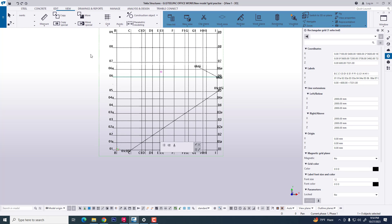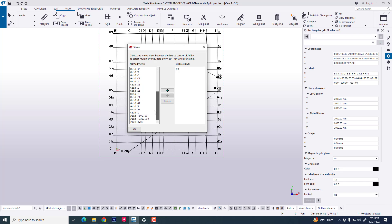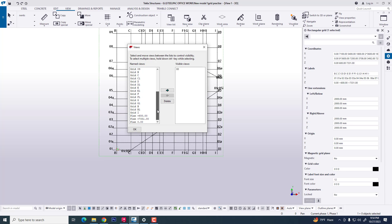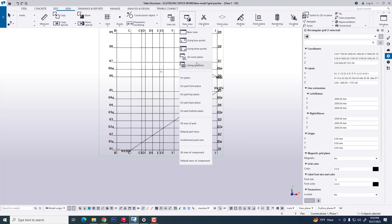Looking at our view list, we cannot see any align grid view currently. So we need to create a new view — go to View and select New View. We will be using the two-point method for this view.